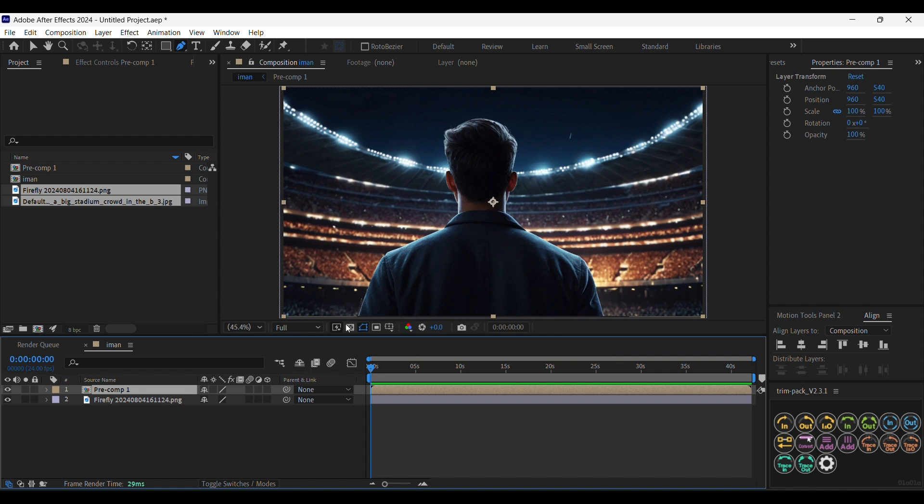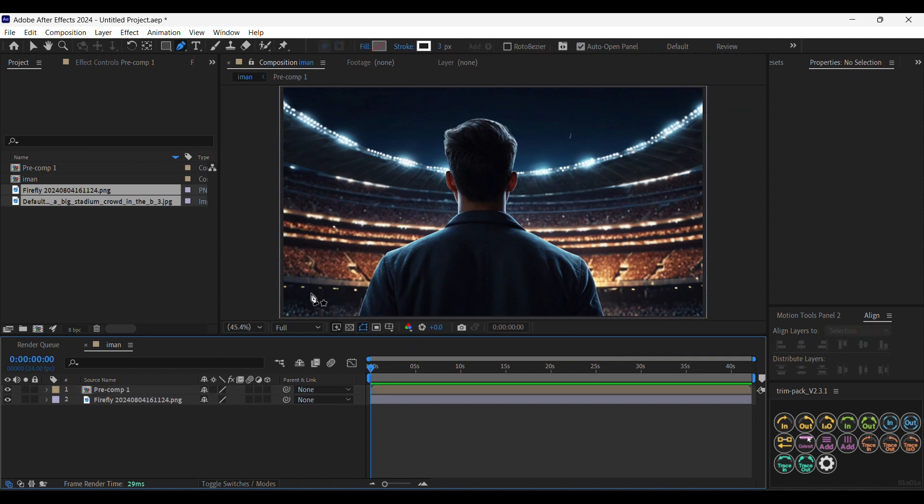Now it's gone. Let's precompose the guy and the layer of the watermark. Nice — it's here, nice and clean, no watermark, nothing. So now we're going to create the line.